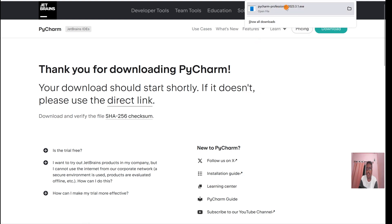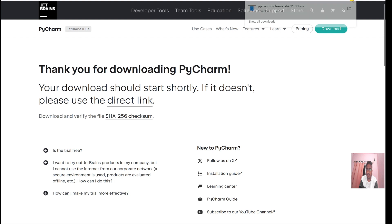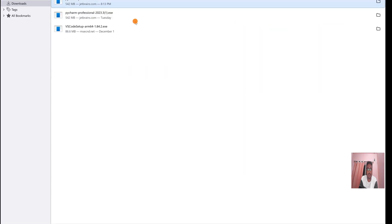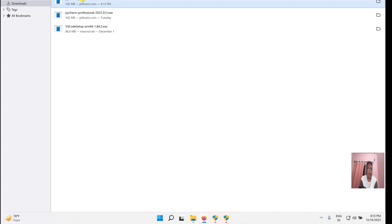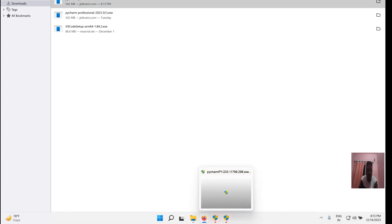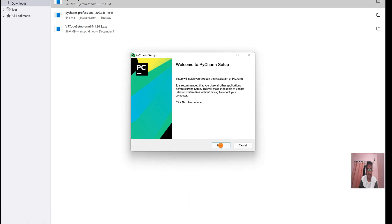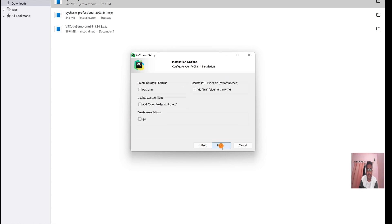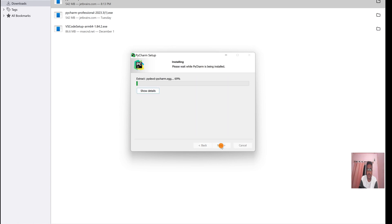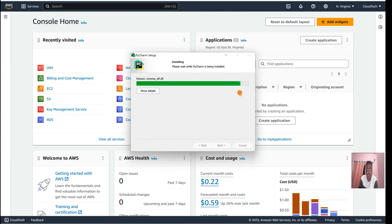Our download is completed. Let's install PyCharm on our local machine. Click yes, go to Next, and install. It will take some time — we can pause the video and come back. The installation is almost done, just wait a few seconds.